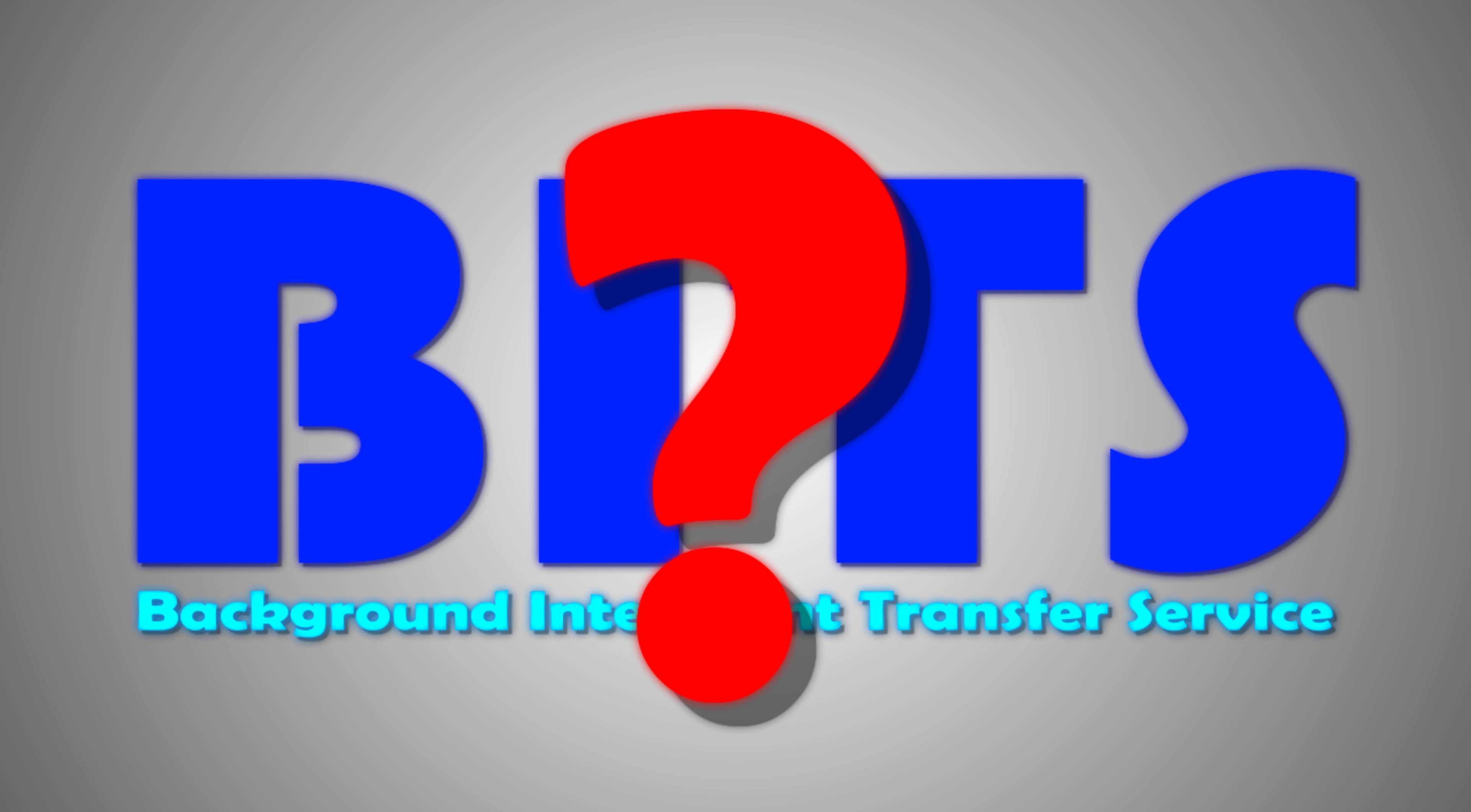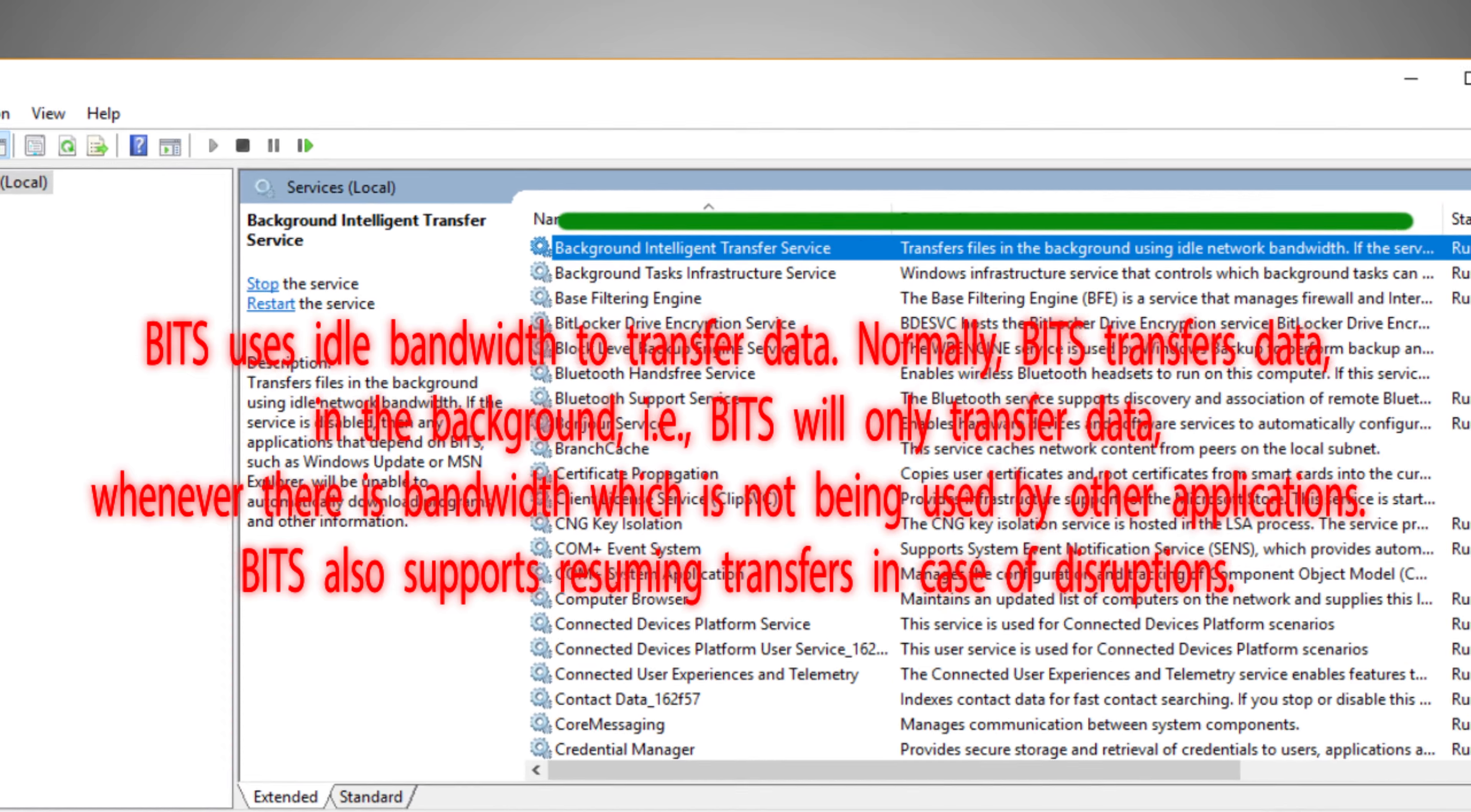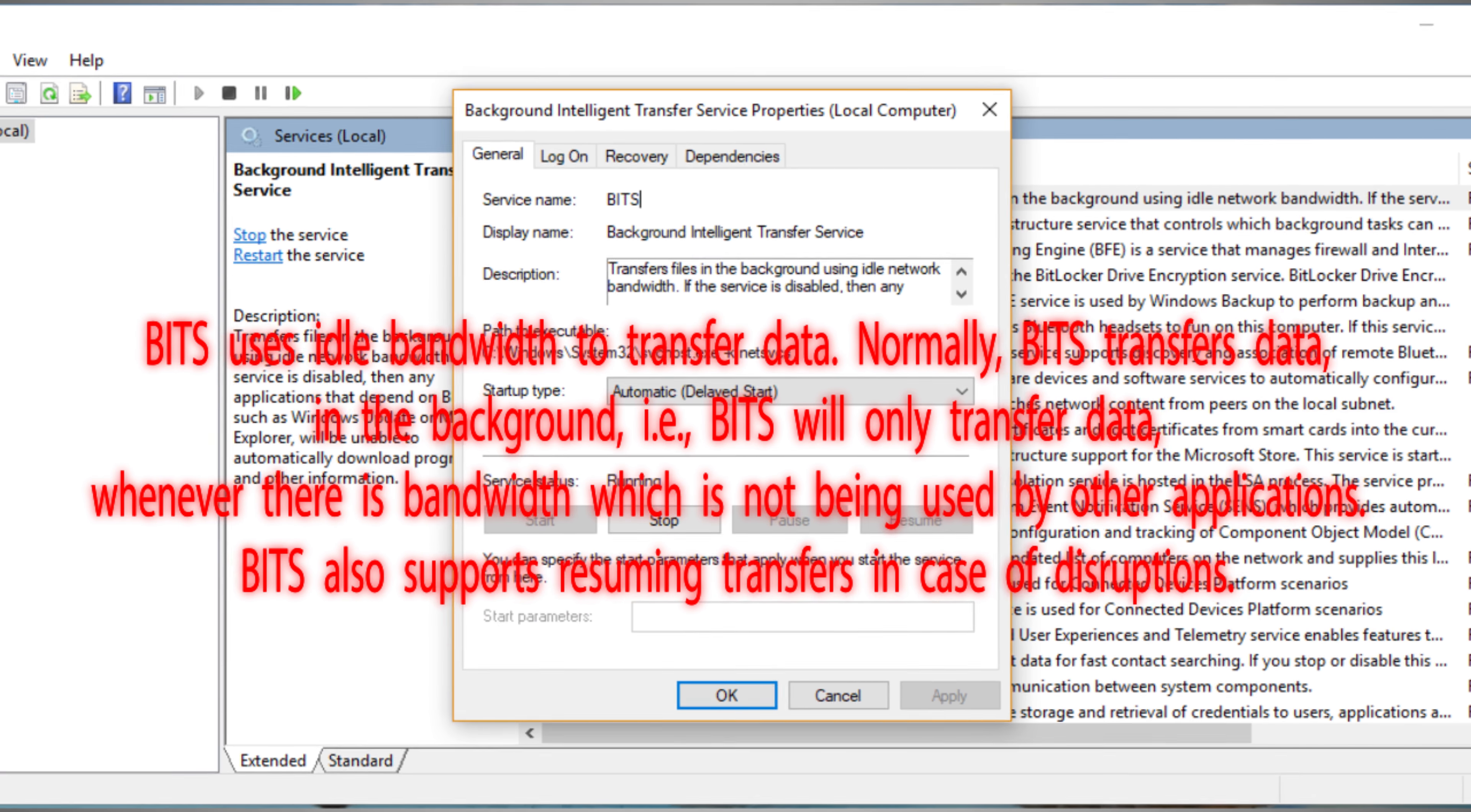First, what is background intelligent transfer service? BITS uses idle bandwidth to transfer data. Normally, BITS transfers data in the background,